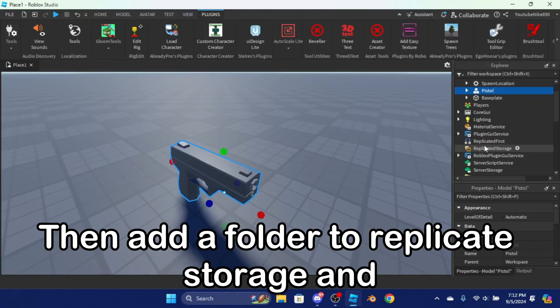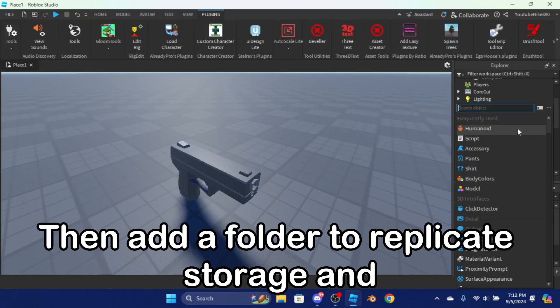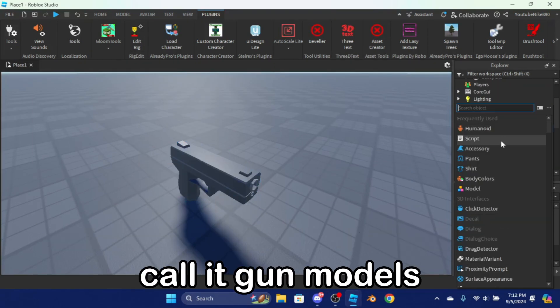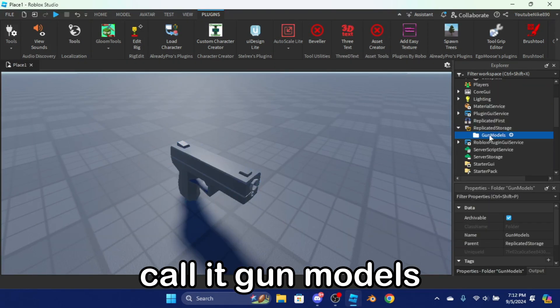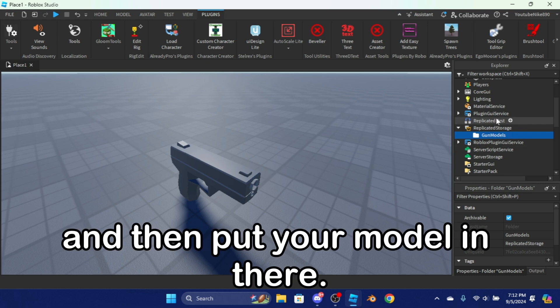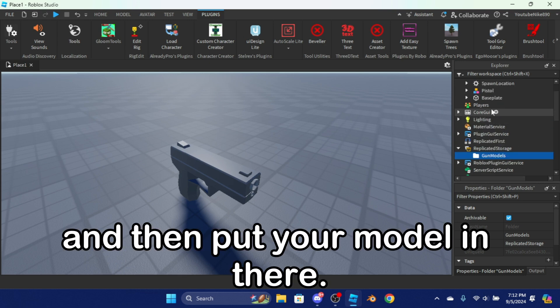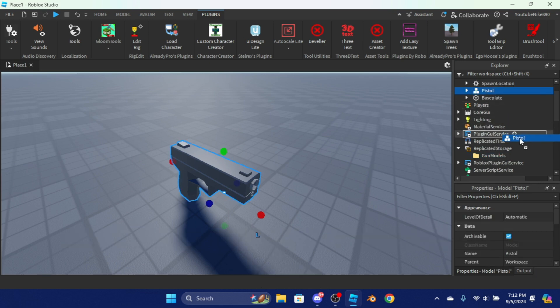Then add a folder to ReplicatedStorage and call it 'gun models', and then put your model in there.